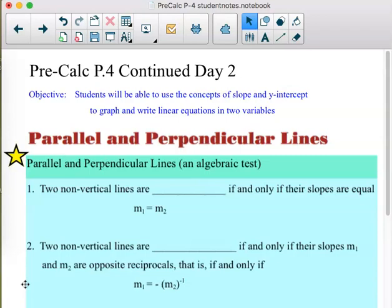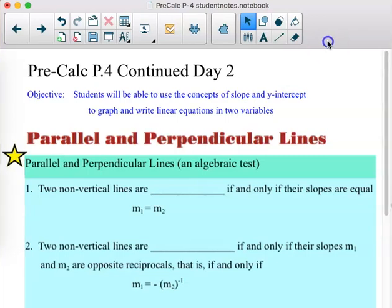The objective is that students will be able to use the concepts of slope and y-intercept to graph and write linear equations in two variables. We've been doing that, but we didn't hit the parallel and perpendicular part yet, so that's what we have to get to.